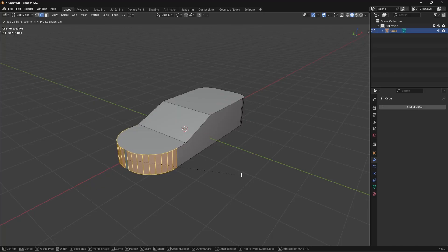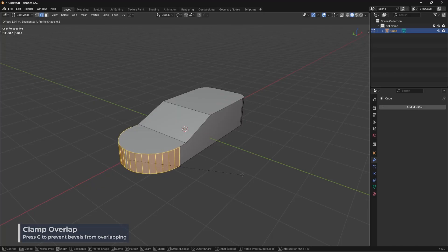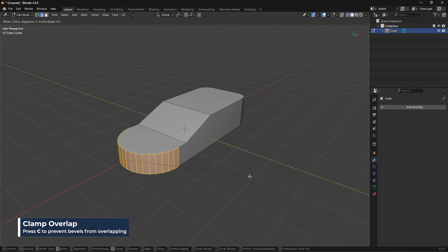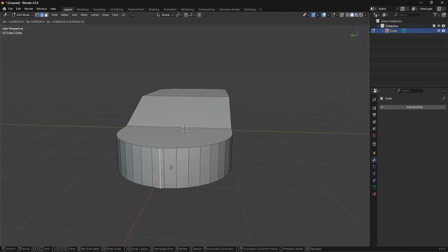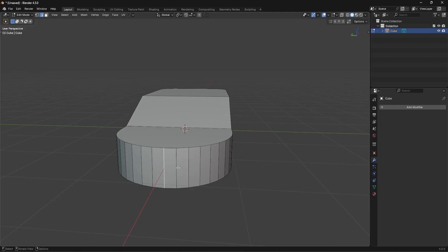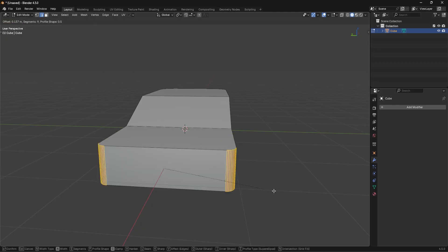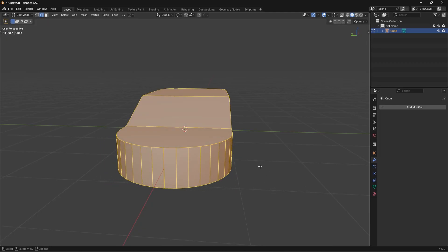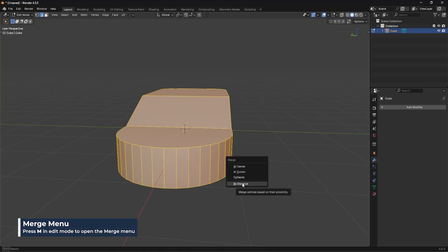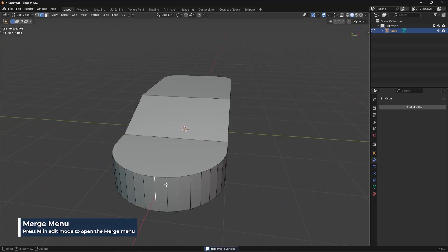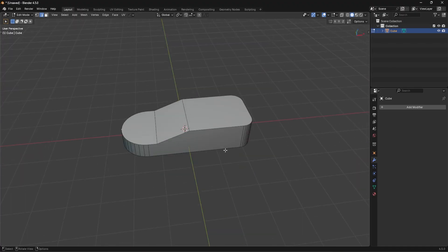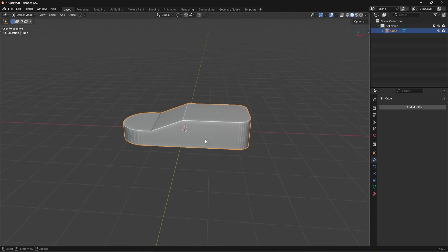Over here I'll press Ctrl+B to bevel until it starts overlapping. When it starts overlapping, press the C key to clamp it. The only issue is you'll have a redundant edge where they meet at the center, so select everything, press M, then Merge by Distance to get rid of those two overlapping edges. That's the first step to create the shape.